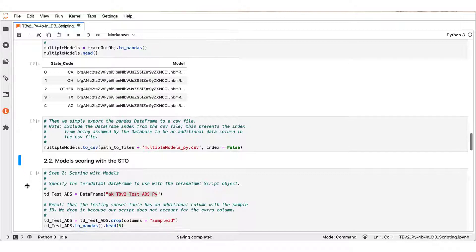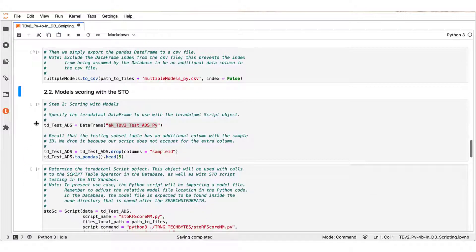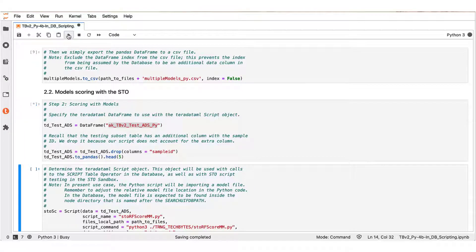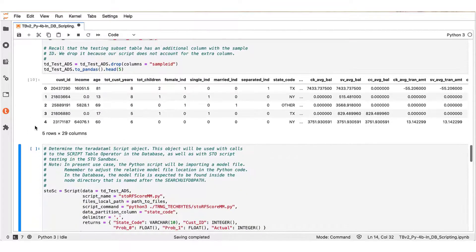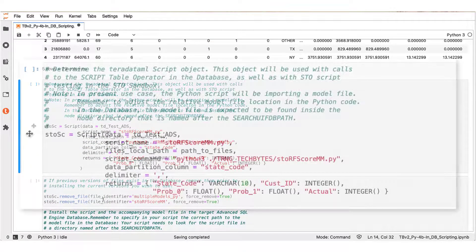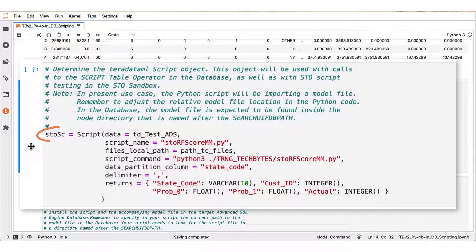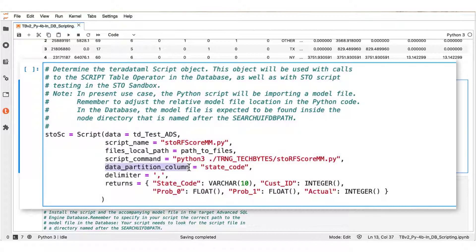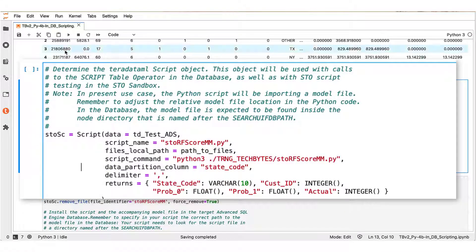We now proceed with a scoring step in our analysis. Let us begin this step by creating a teradataml data frame from the test dataset table. Next, similarly as with the training step, we proceed to define a teradataml script object stosc for the scoring step. We will be using the testing data teradataml data frame tdtestads as input. Our Python scoring script name is storfscoremm.py and we again partition by the state code variable.